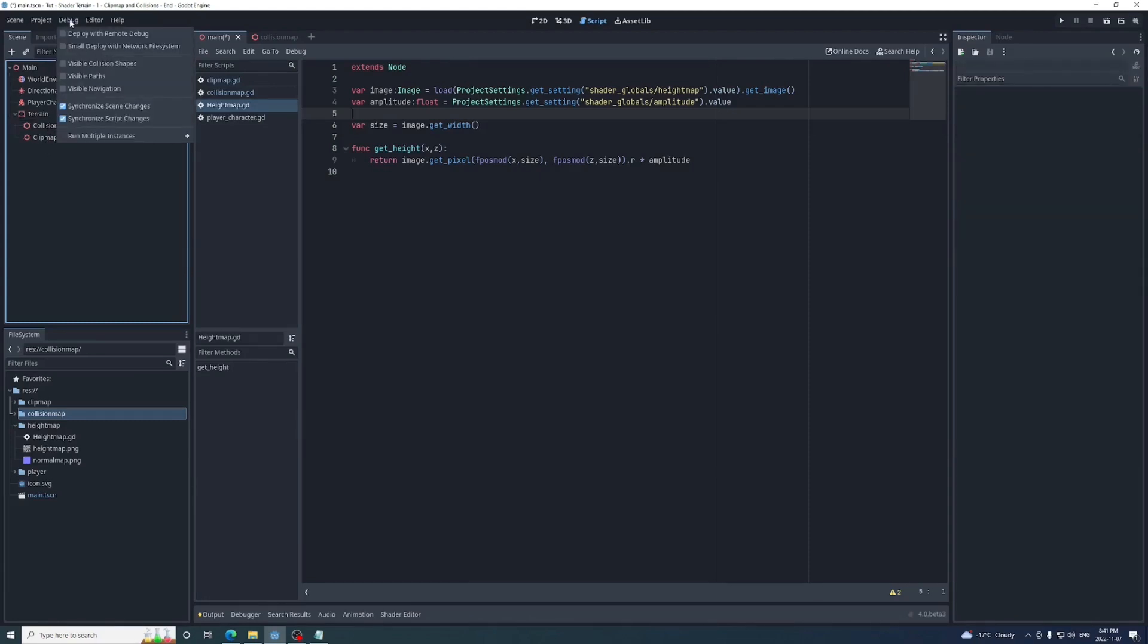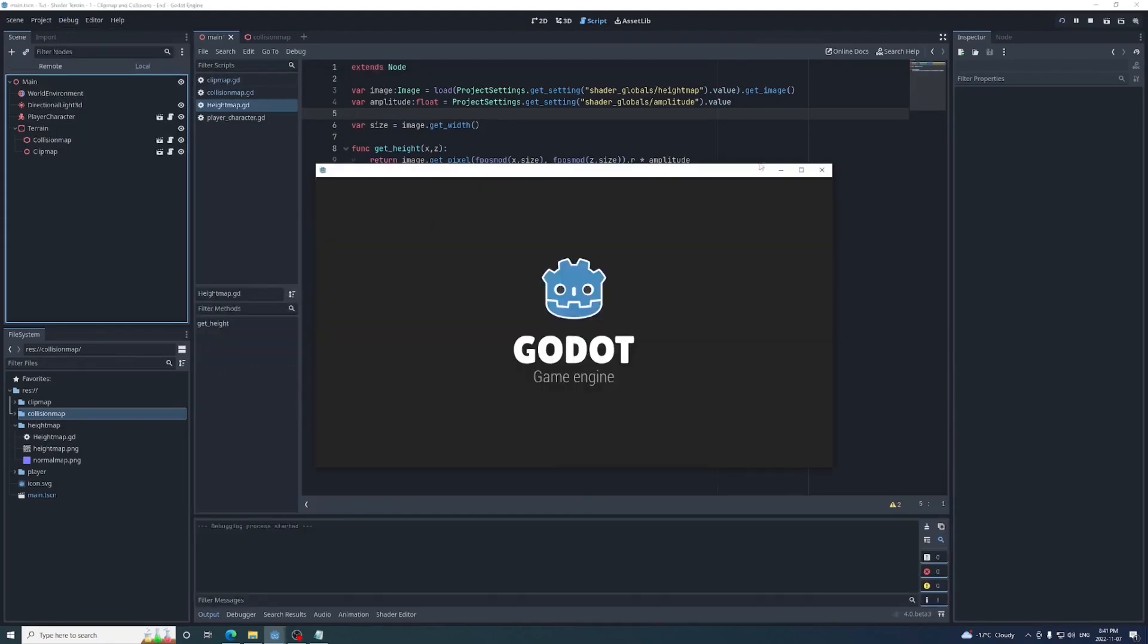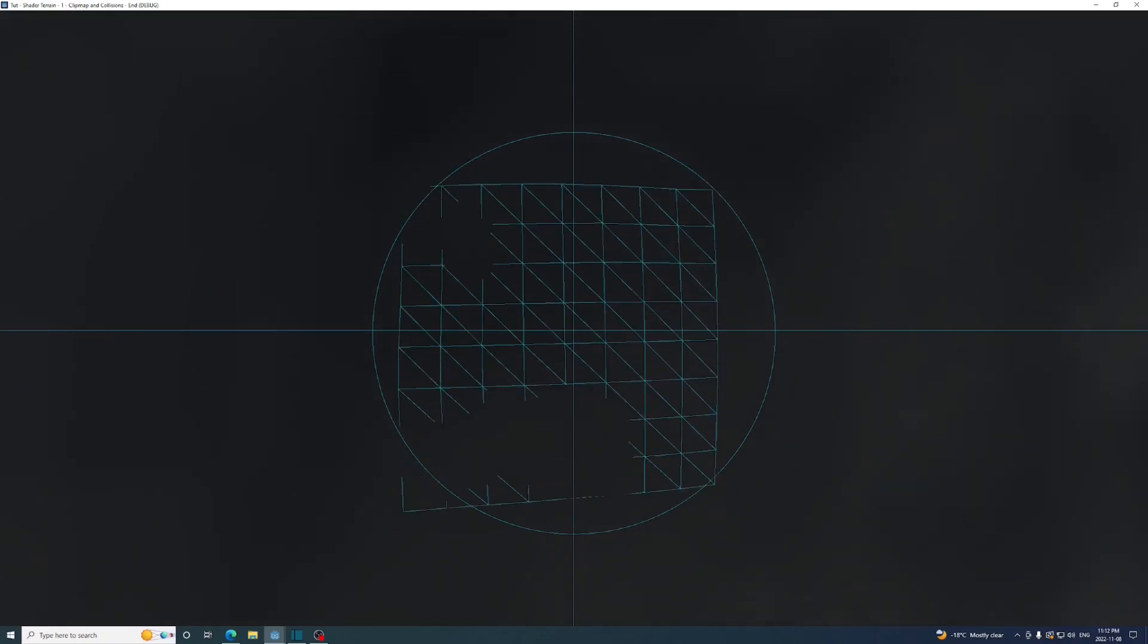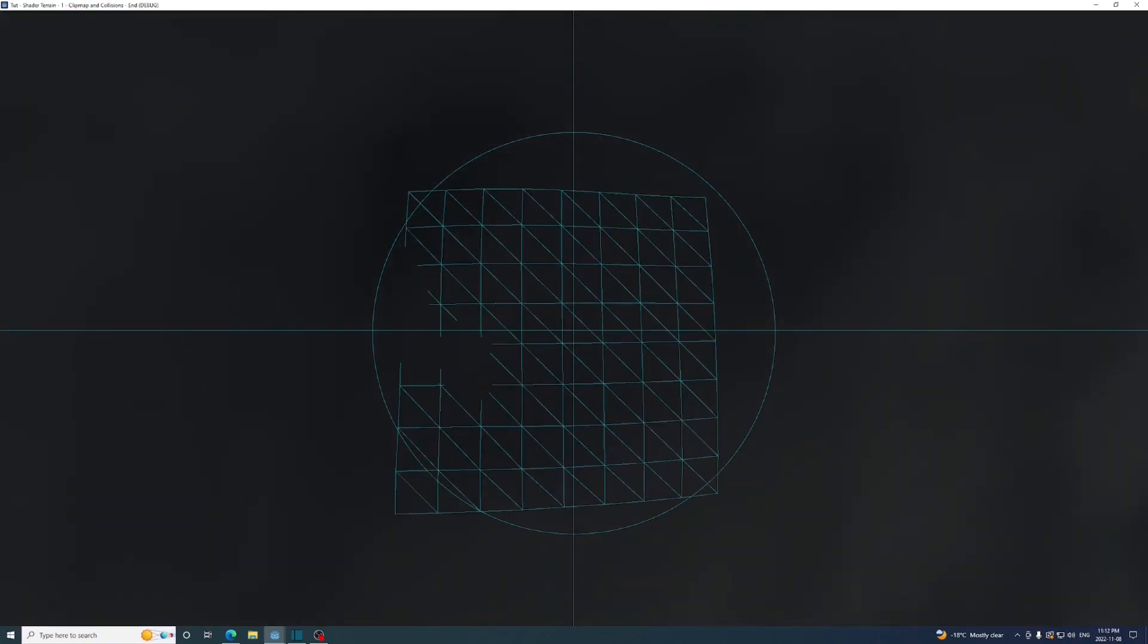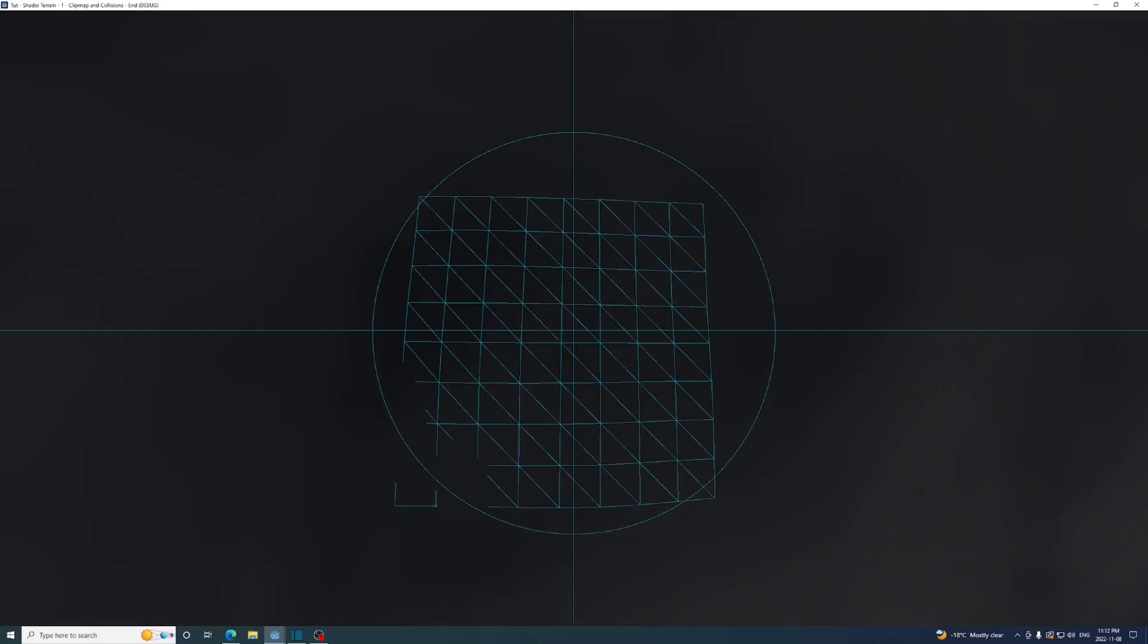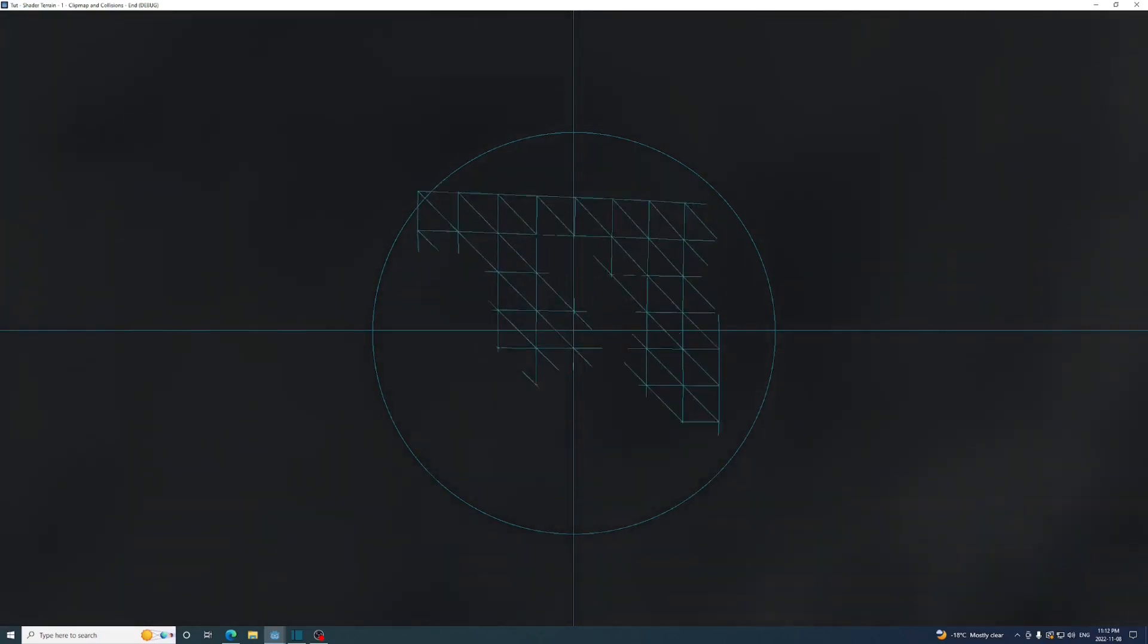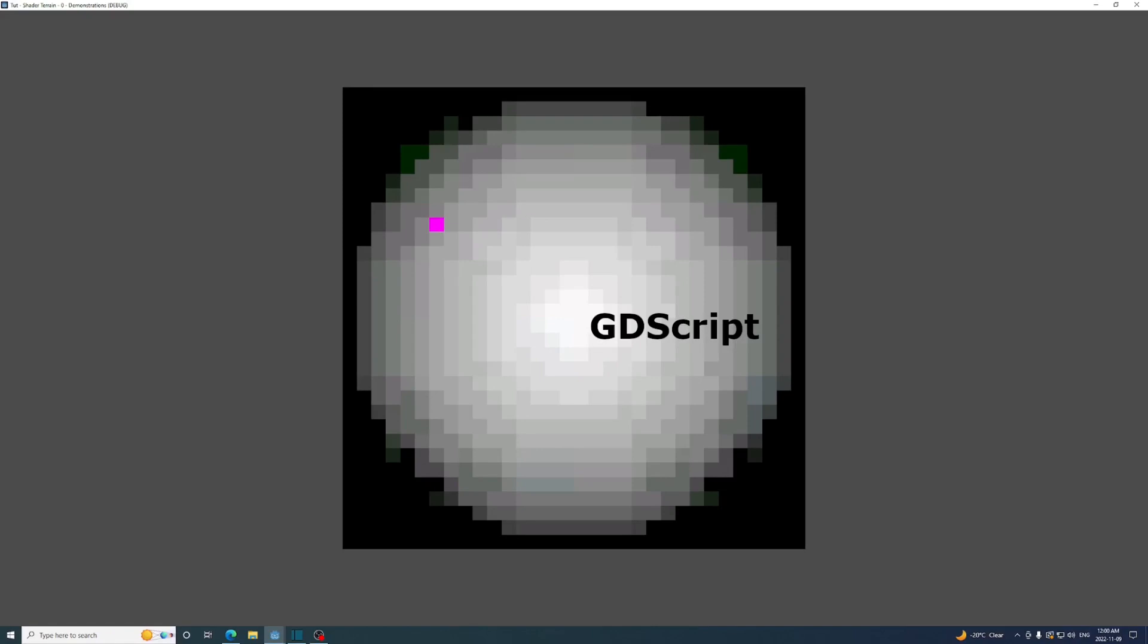Now I'll turn on visible collision shapes in the debug menu and run the game. I've changed the color of the mesh to make the collision shape more noticeable, and as you can see, every time the player moves to a new 1x1 unit, the collision map updates. But the collision map isn't lining up with the mesh properly. This is due to the height map image in GDScript being sampled at each pixel, while the height map in the shader is being sampled on the border between the pixels.